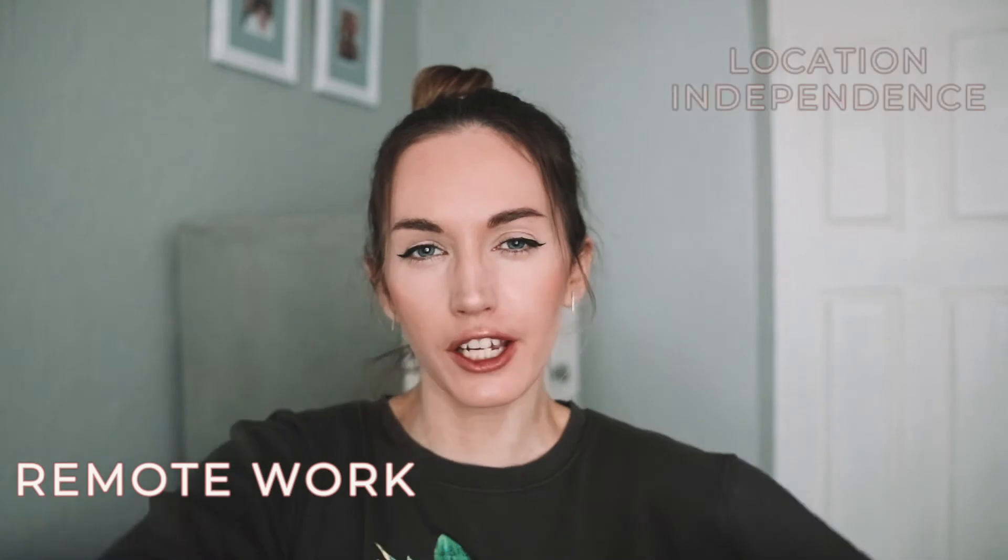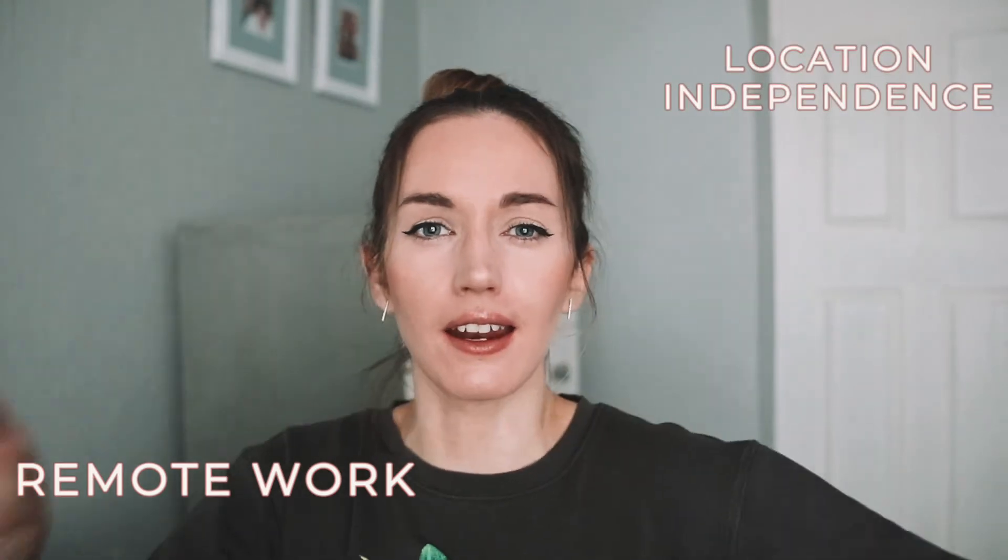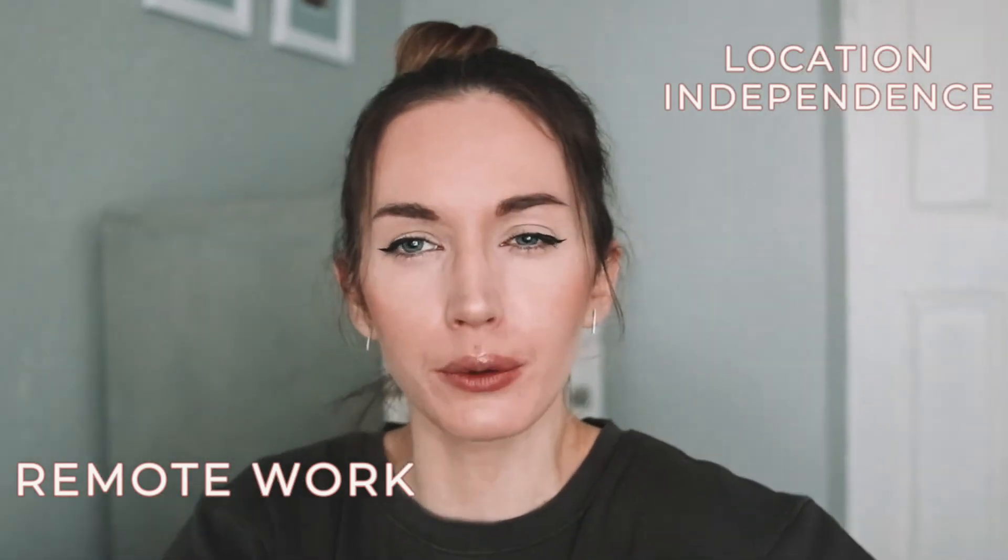Hey guys and welcome back to my channel. My name is Lauren and this channel is all about remote work, location independence and helping you travel the world as much as you want, whenever you want.